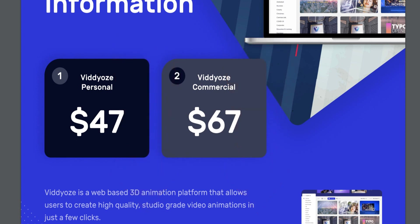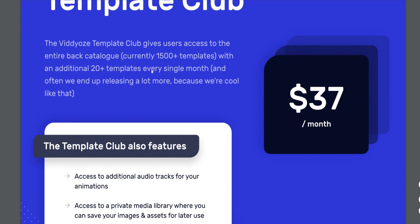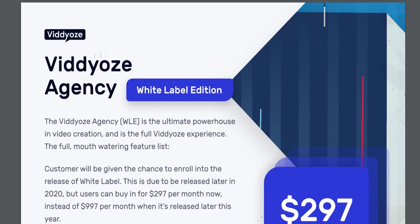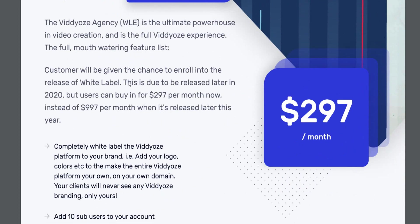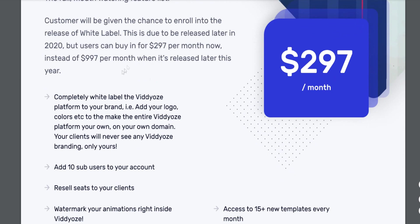The Template Club is $37 per month after buying the initial software, giving access to 1,500 templates plus 20 new ones every month. The Agency plan is $297 per month, which is definitely not for everyone. It's the full Viddly experience, and includes a white label option originally slated for release in 2020 at $9.97 per month when fully released.